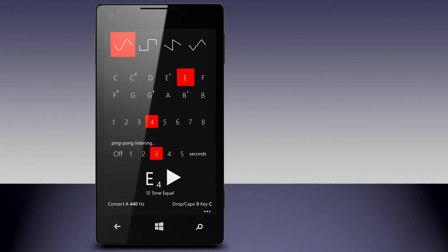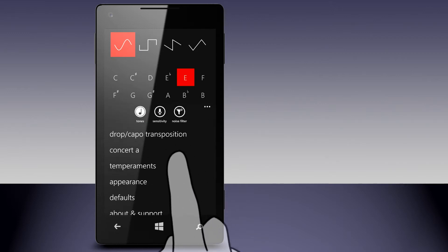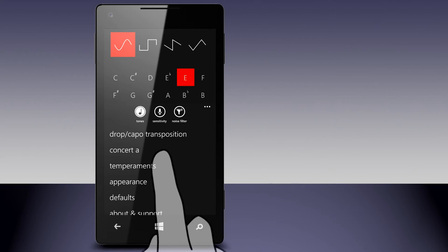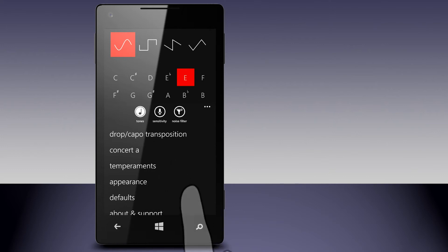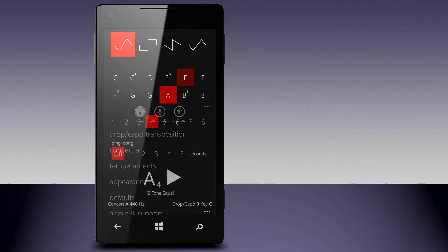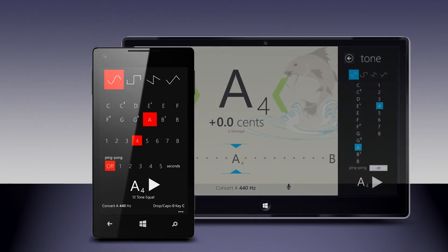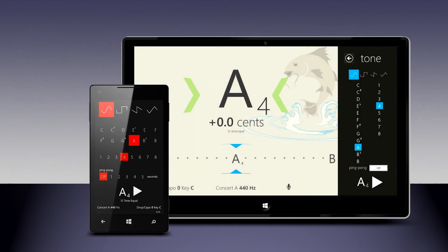All other Modtuner Pro settings and features, including drop capo for transposition tuning, tuning temperaments, and concert A calibration, can be used with the Tone Generator to customize the tones being played. And due to the extra screen space available on desktops, notebooks, and tablets, Modtuner Pro's chromatic tuner interface is also available while using the Tone Generator.